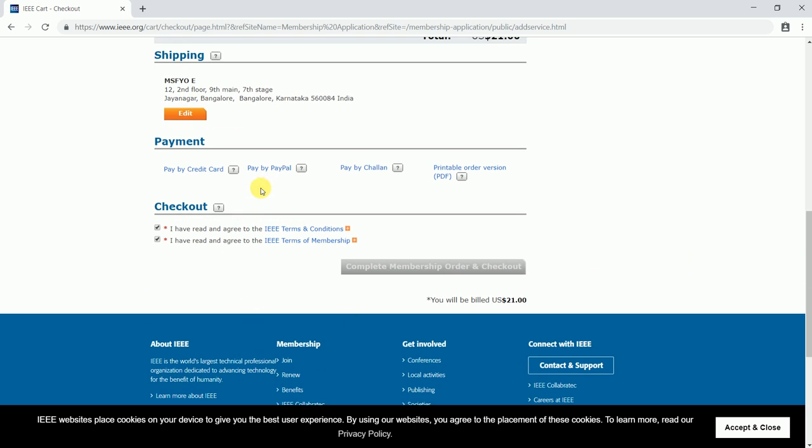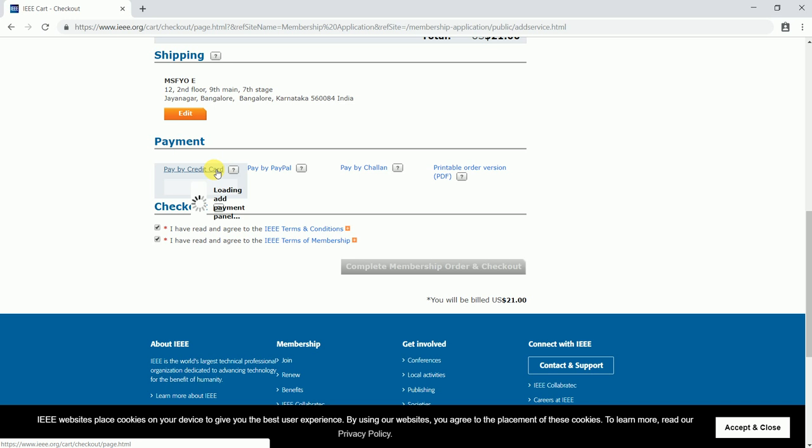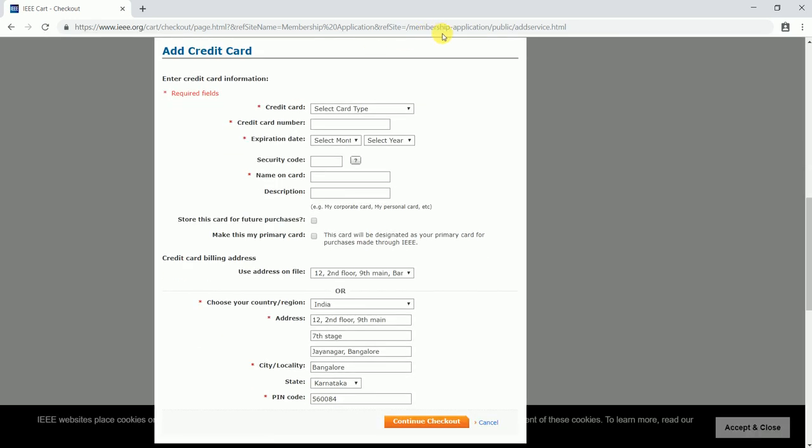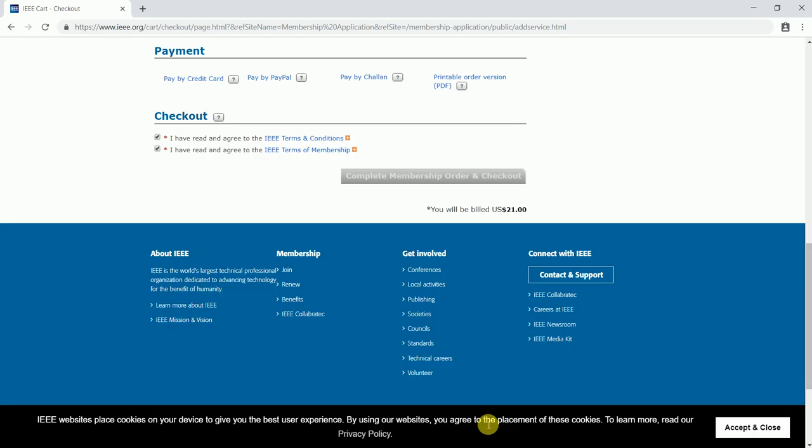In case you wish to pay through credit card, click on pay by credit card. You'll be asked for payment details and credit card details. The address will be automatically entered. You can enter the card type like Visa or MasterCard, credit card number, expiry date, security code, name on card, and continue for checkout which would navigate you to the respective page. Once the payment is done, your IEEE membership ID would be generated immediately.